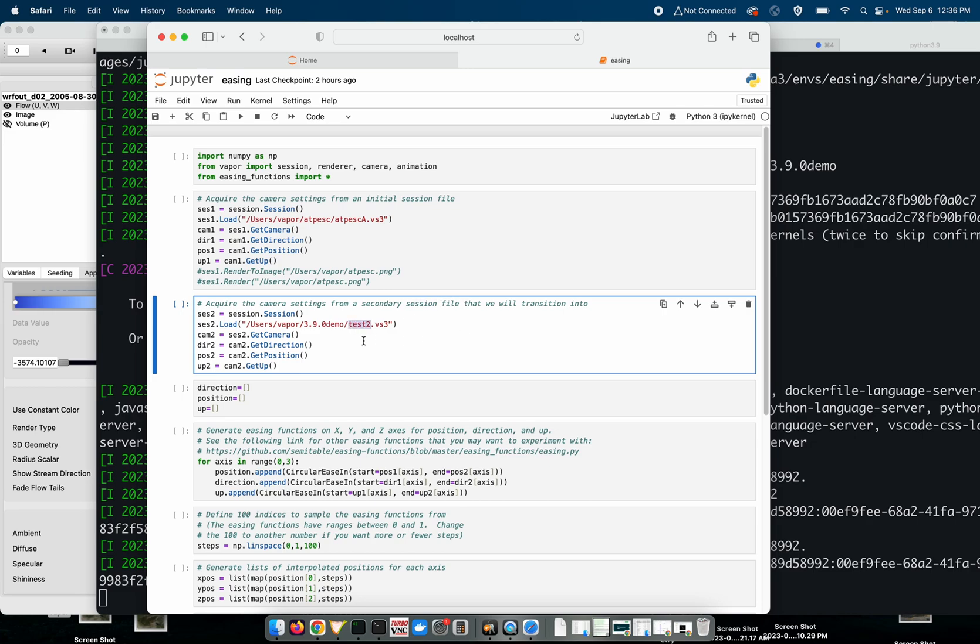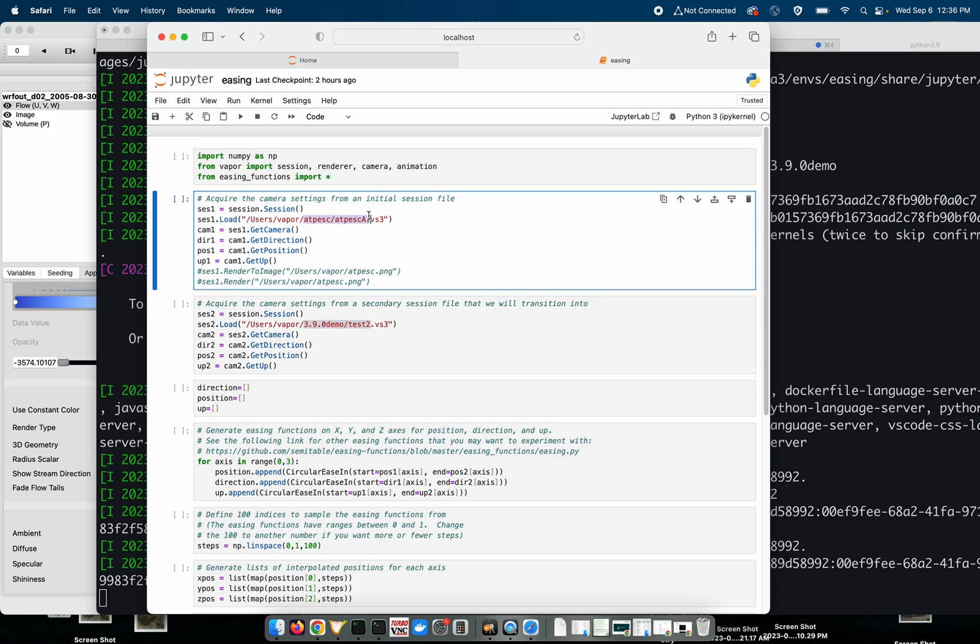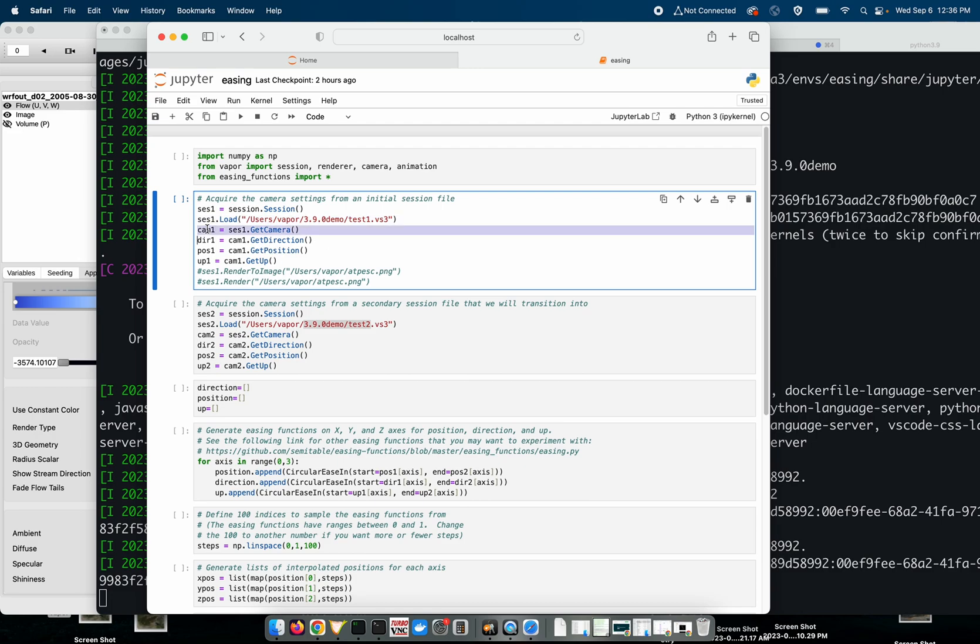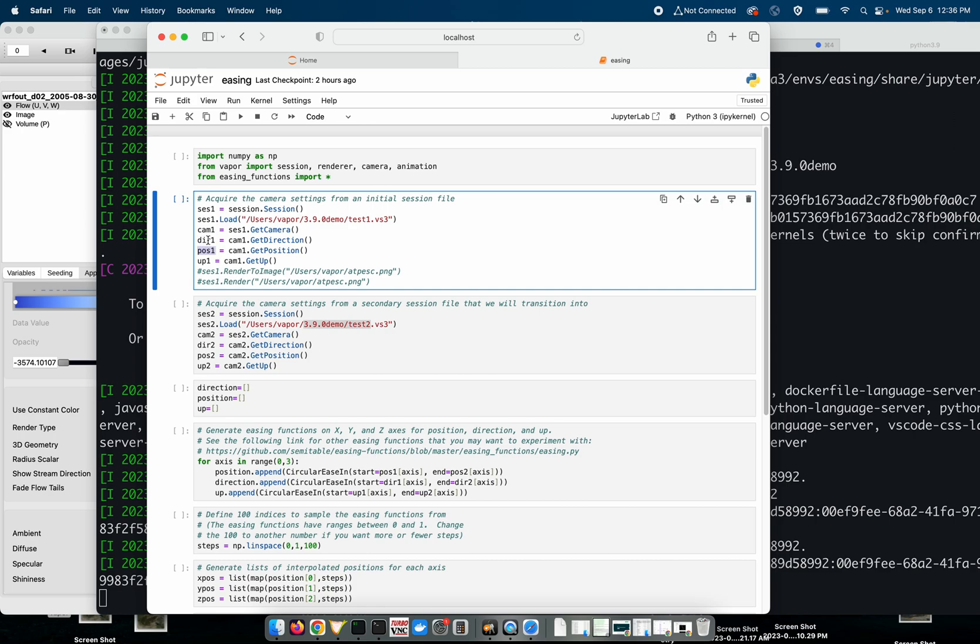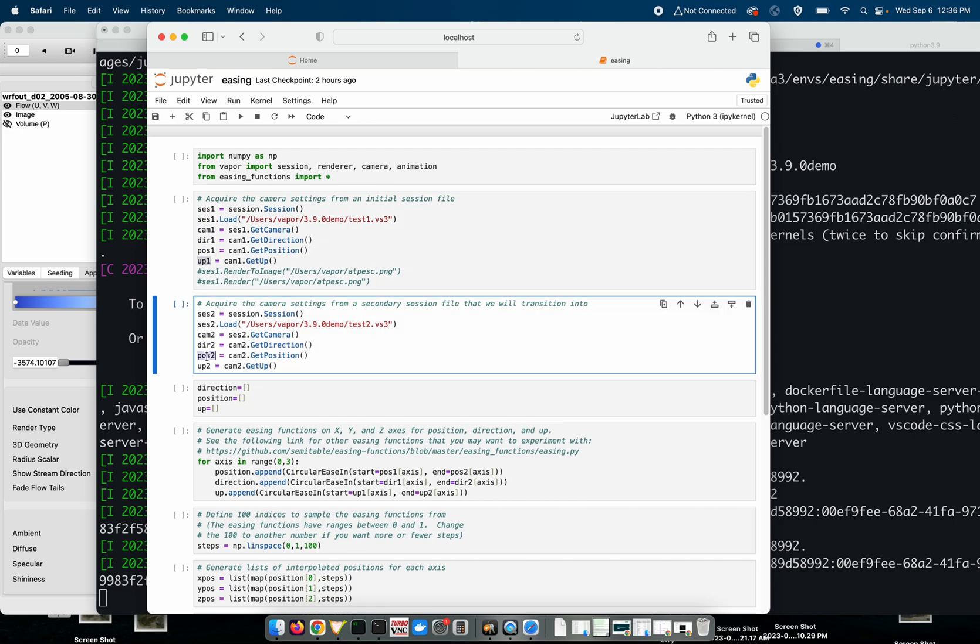This is the endpoint so as the comment says we're acquiring the camera settings from a secondary session file. My secondary session file is test2 and my primary initial file is test1.vs3. So basically what we're doing here is we're loading a session file and getting the camera from the session. We're going to acquire the direction of the camera, the direction the camera is looking, the position of the camera, and the up direction. Those three components define how a camera is oriented in 3D space. We're going to acquire the initial direction position and up vector and then the secondary direction position and up vector.